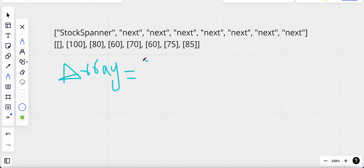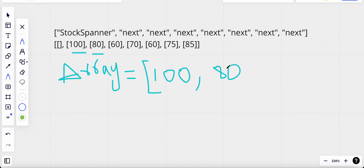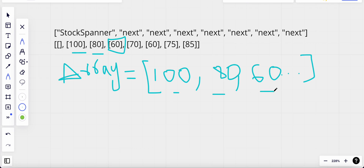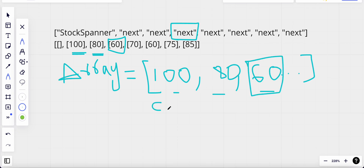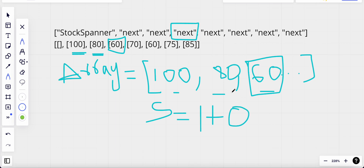We save prices consecutively: 100, then 80, then 60. If I have all prices up to 60, the elements in my array are 100 and 80. The span of 60 compared with itself is 1. When compared with 80, since 80 is greater than 60, we break — because the span must be consecutive. So the span here is only 1.